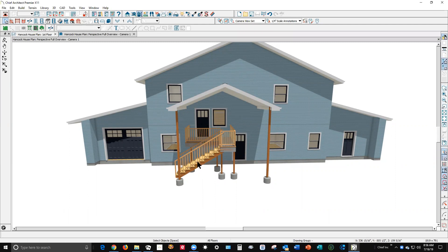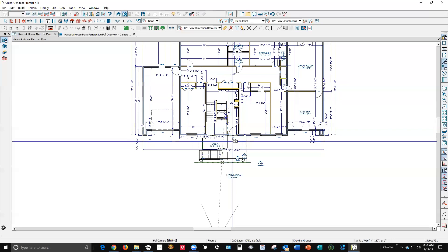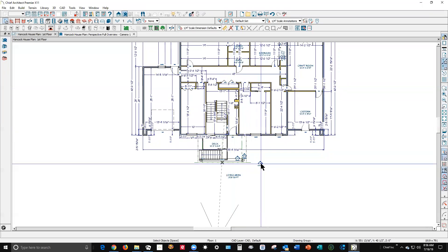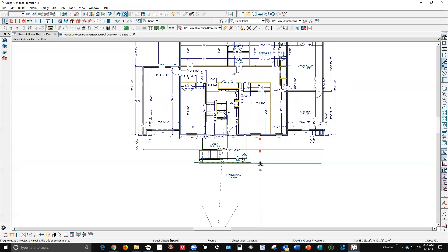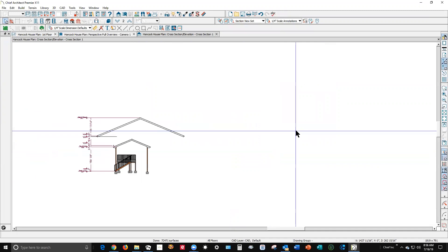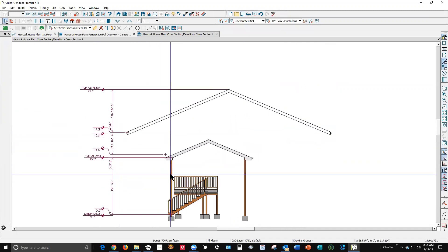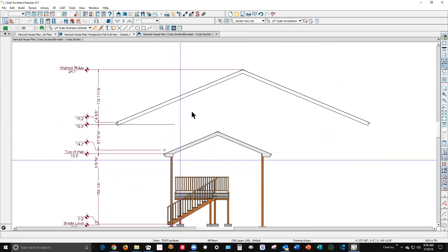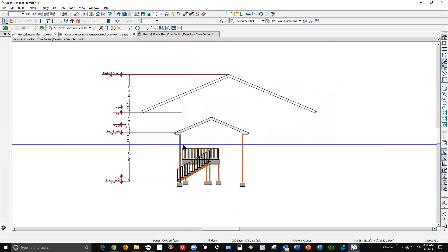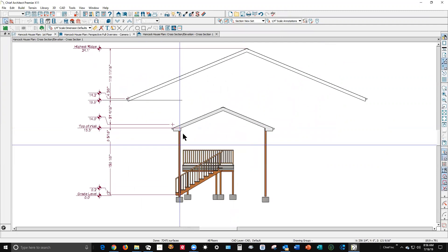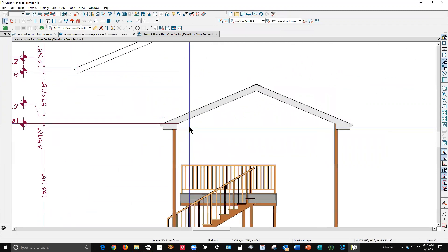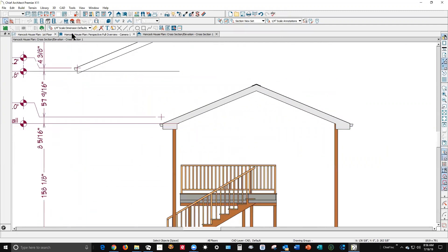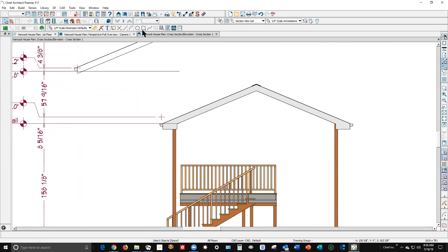I think like Tommy said, what I would do as he recommended is open this elevation camera you've got. What I would do if I were you, I mean this would be one way to do it, and I'm going to go over here to the polyline tool.